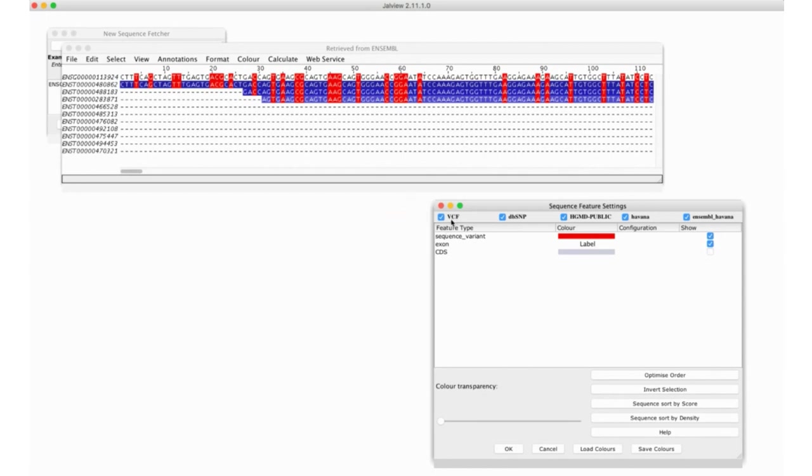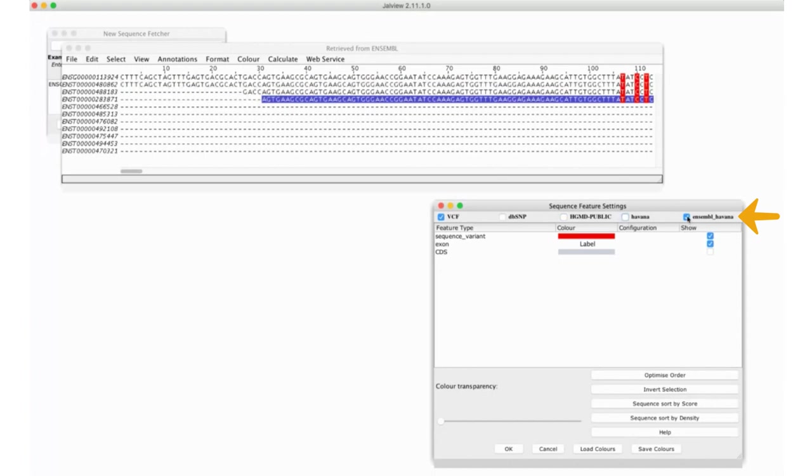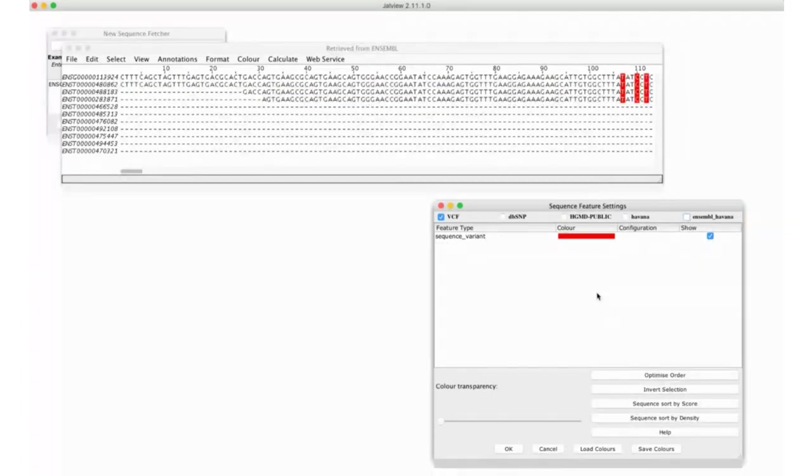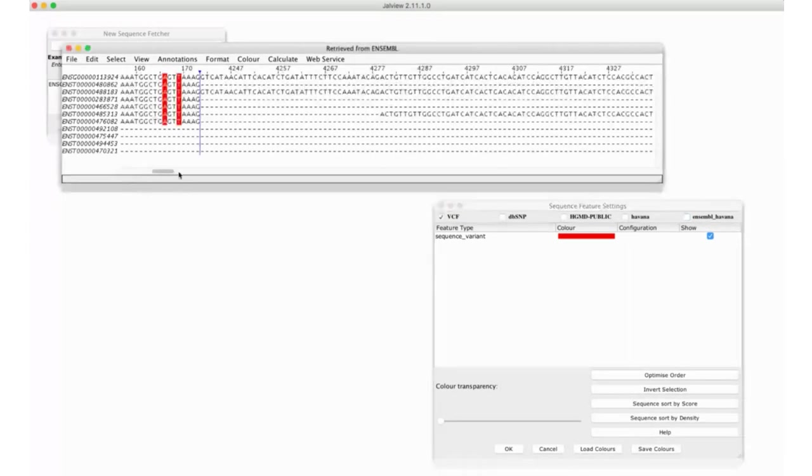So, some of these sequence variants have come from Ensembl and some from VCF we just loaded. So, I will turn the other group off. So, I'm now only showing VCF. You can see that the feature types for CDS and Exon are no longer there because they don't come with VCF.